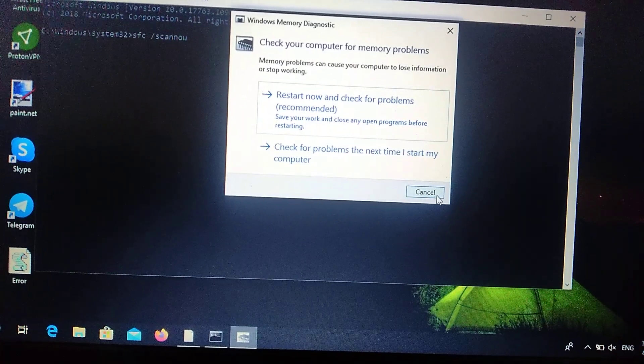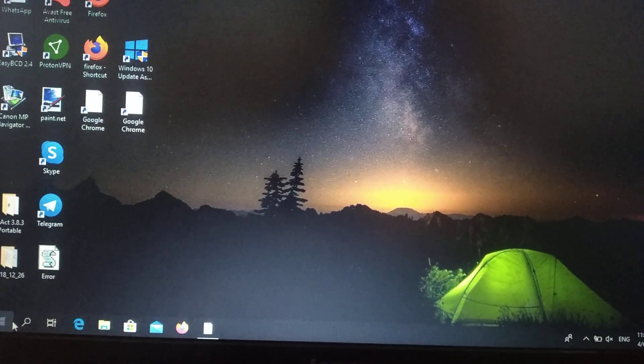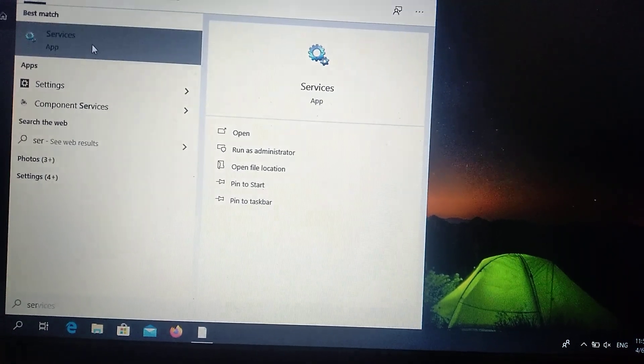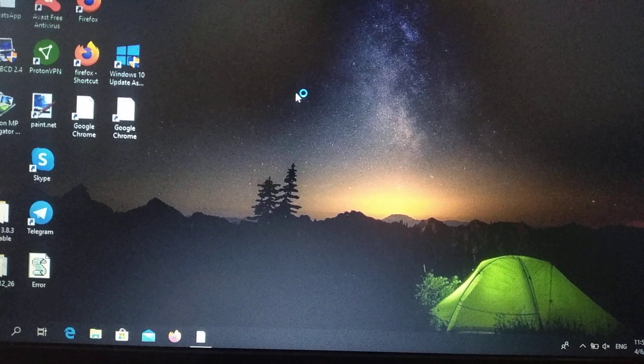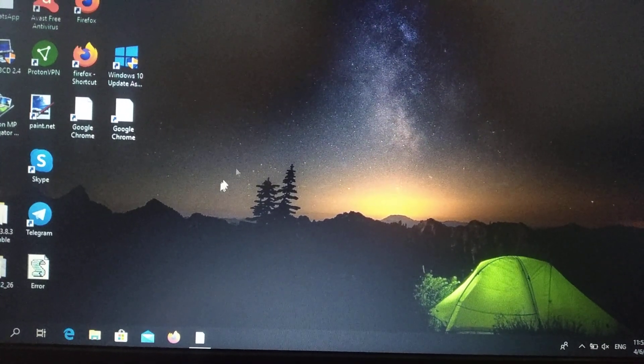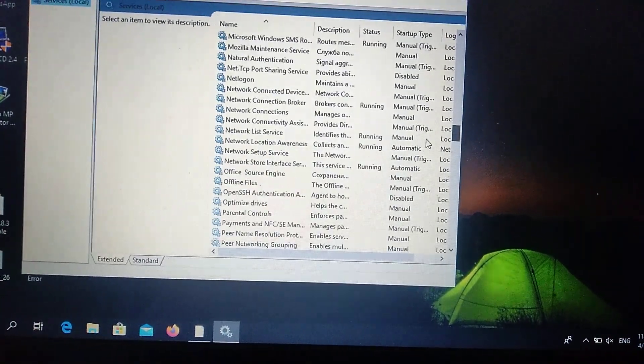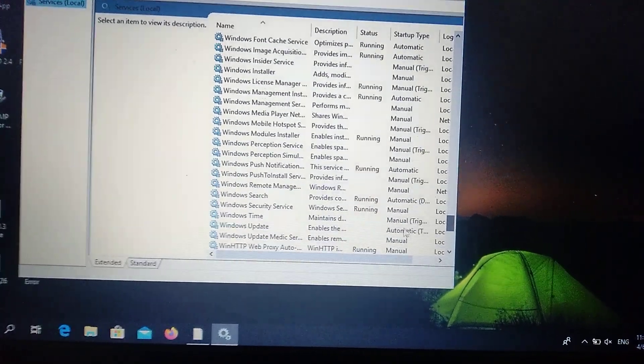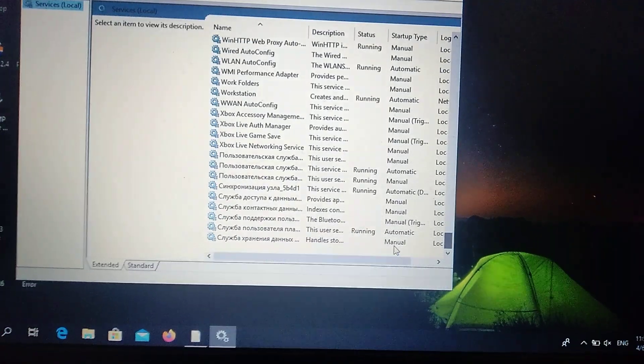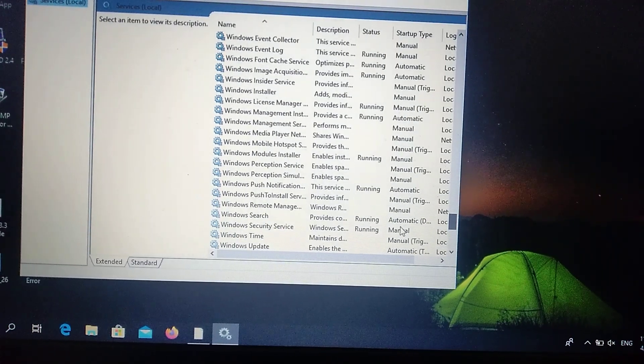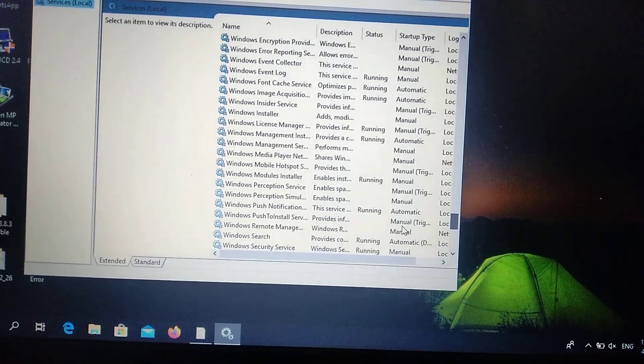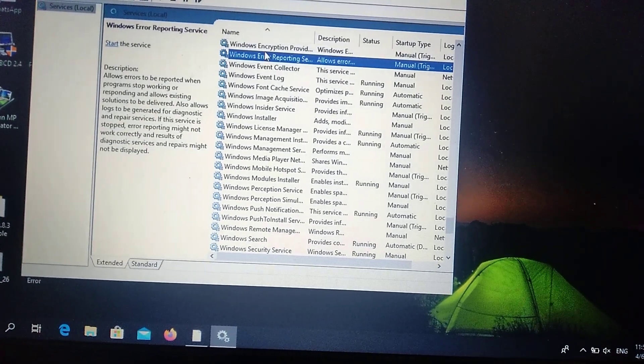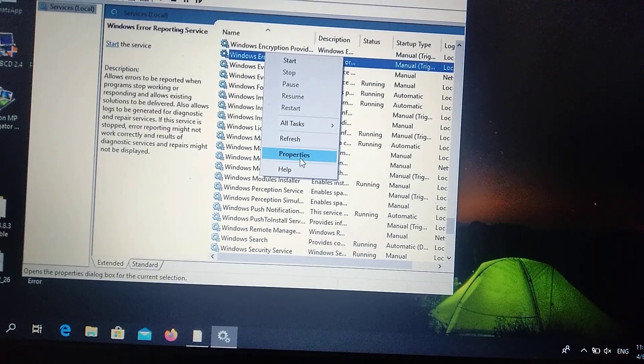After you do it, you can also try another way. This is the third way. Just go here and write Services. Here you can see Services. Scroll down to Windows Error Reporting Service. Here you can see it.